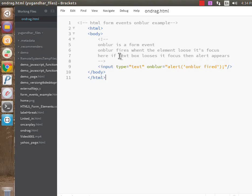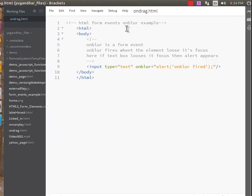Today I am going to tell you about HTML form events, and first of all, the onblur event.